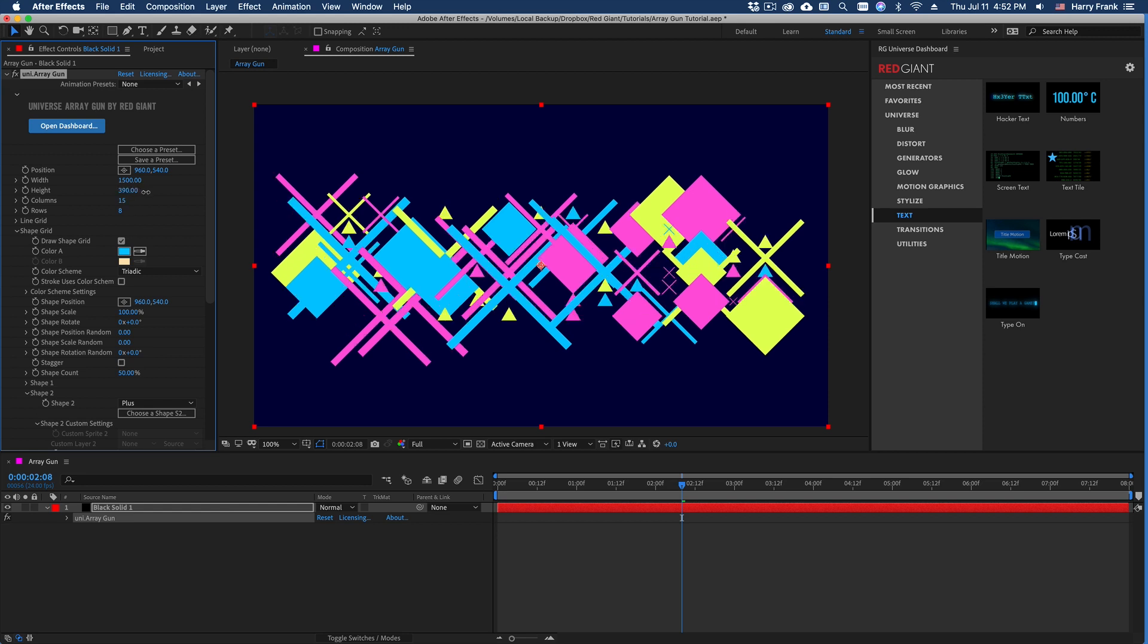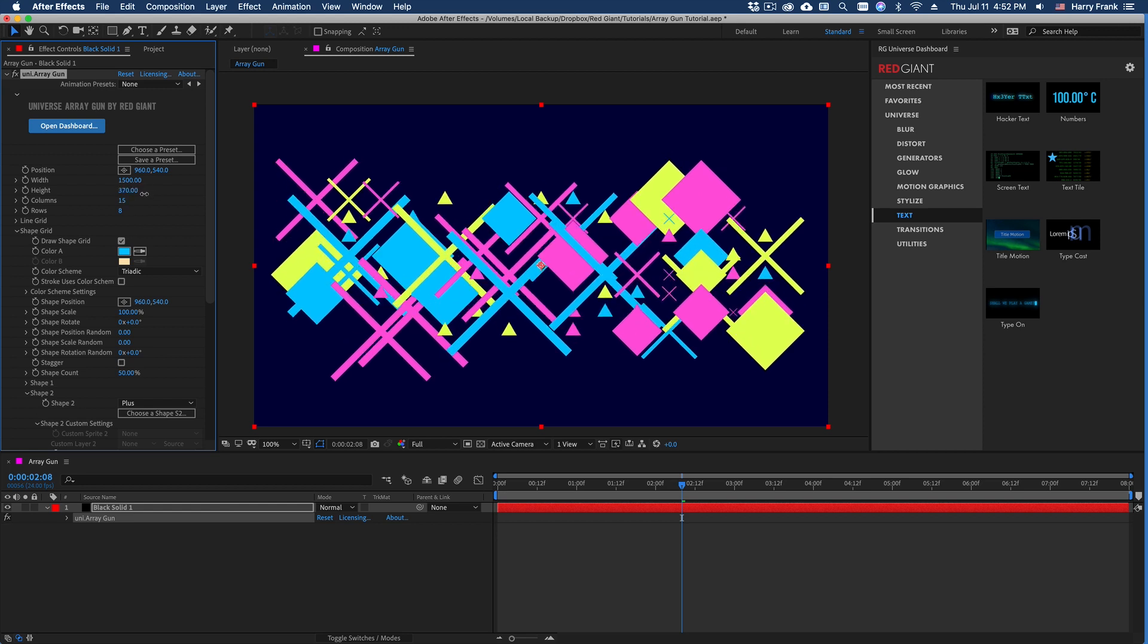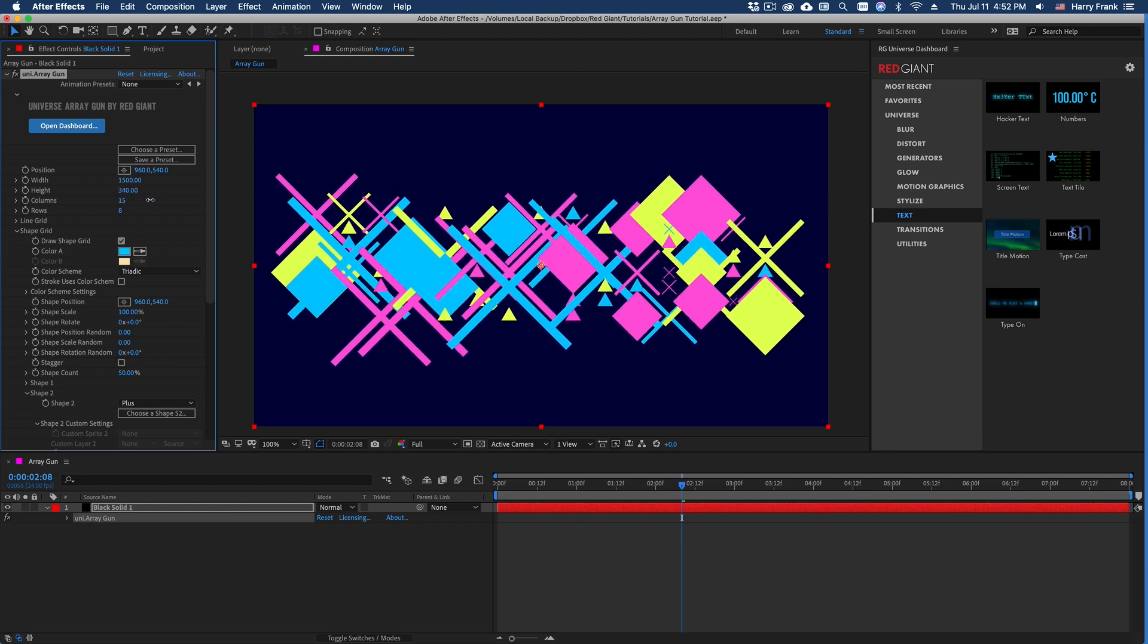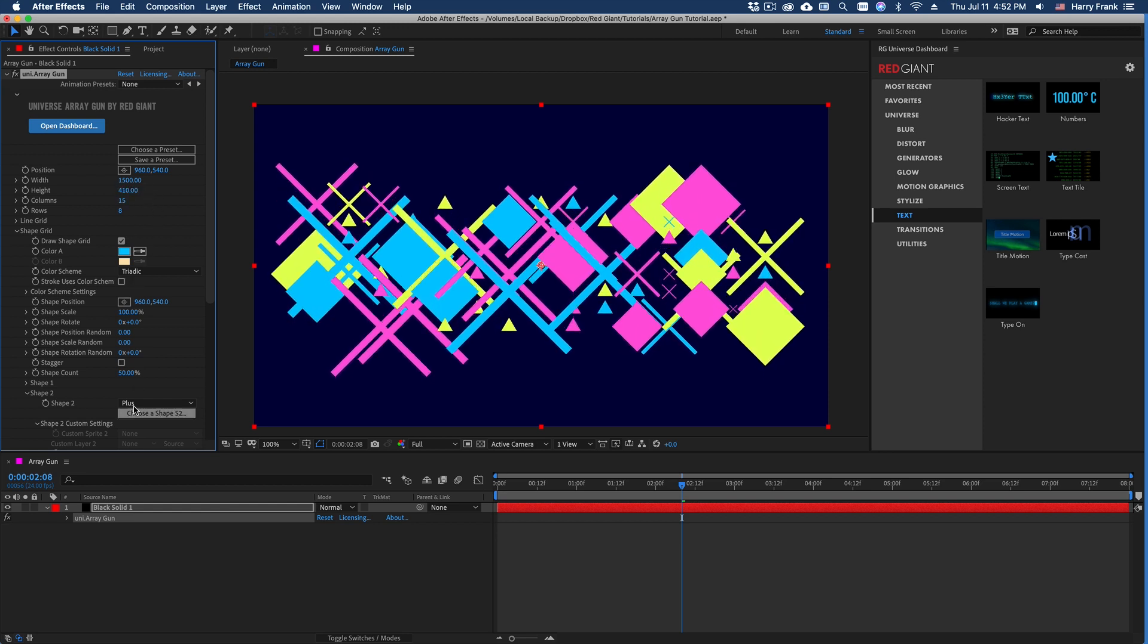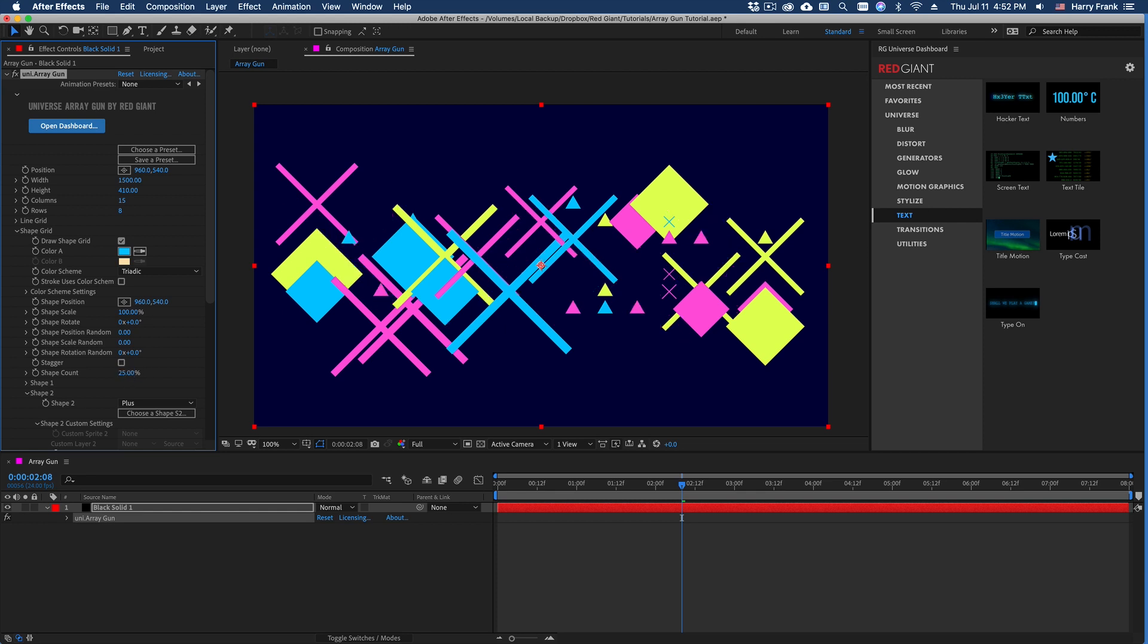I'm going to bring the height up just a little bit to make these not so compressed. In fact, I can bring this shape count down a little bit more.